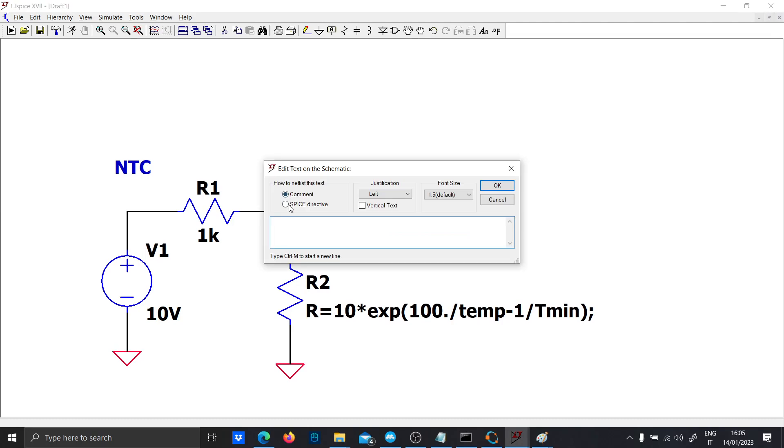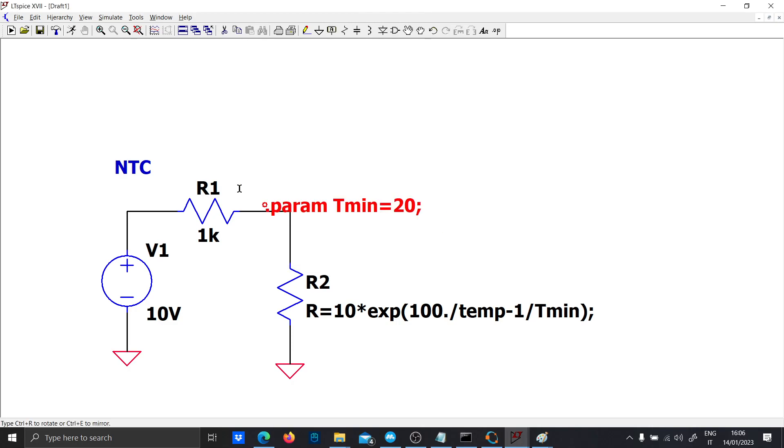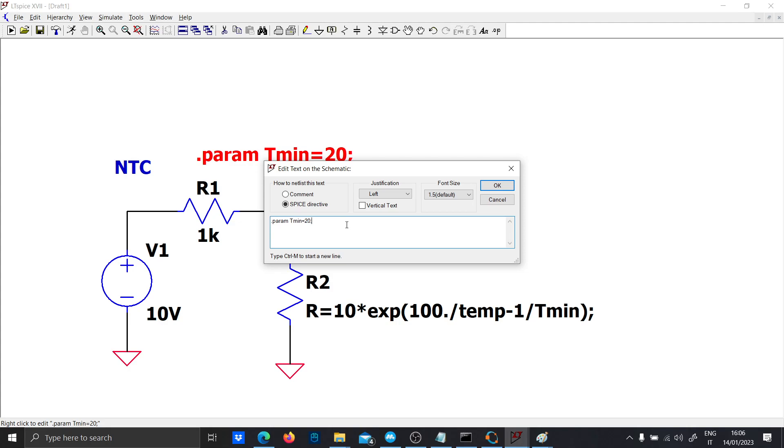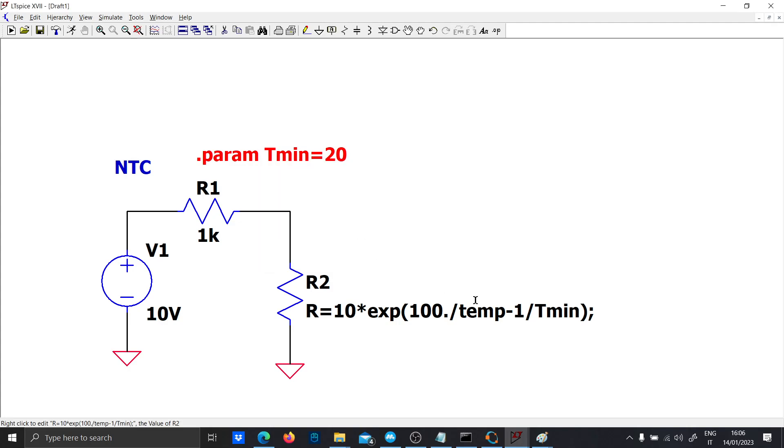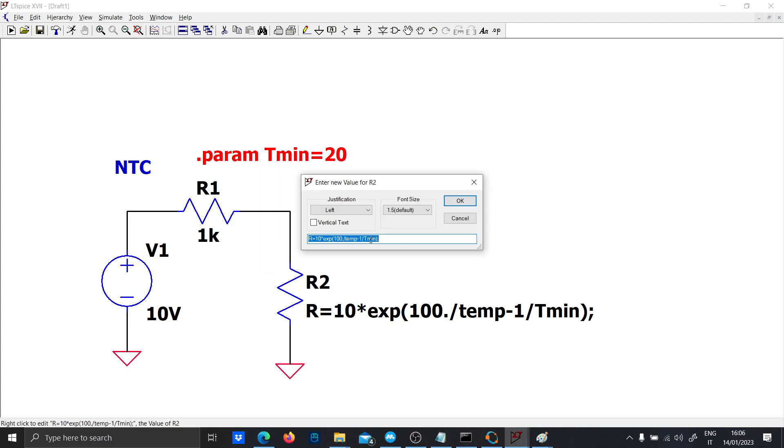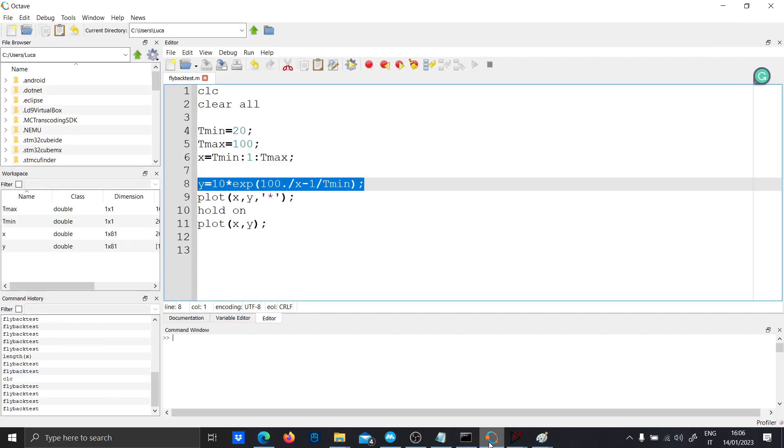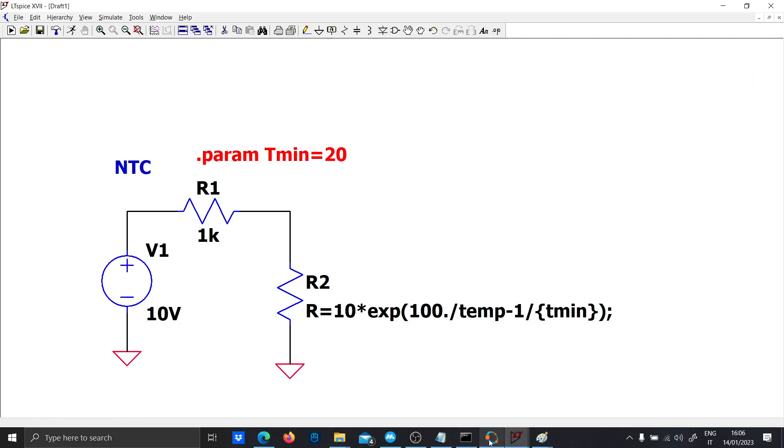And of course, the param Tmin, which is 20 degrees. Here we put Tmin. Okay.